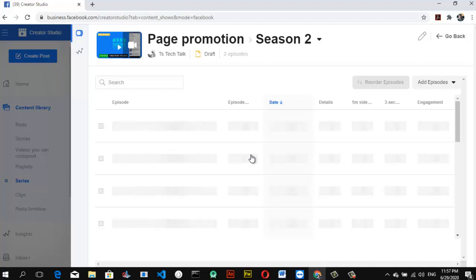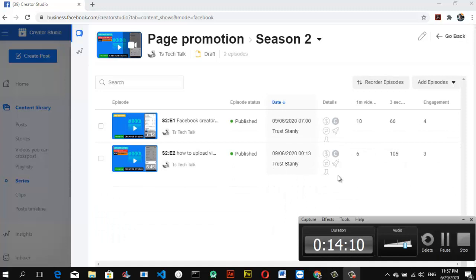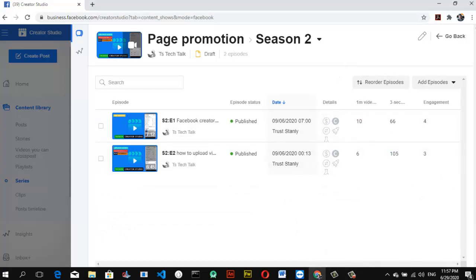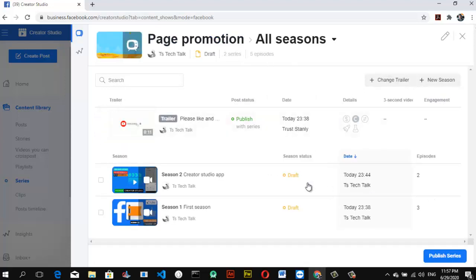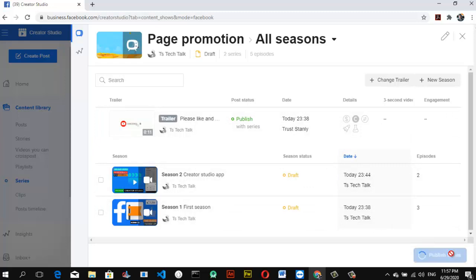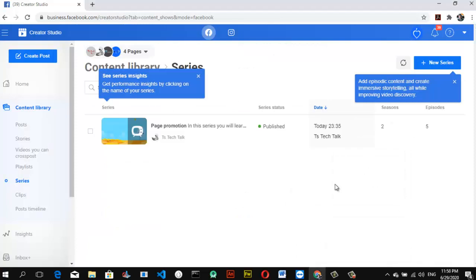This is the first time I'm creating a series, so after setting everything up I'm going to test it to see how it actually works. I have both seasons selected — Season 1 and Season 2. Go ahead and click Publish when you're done. Wait for it to load... and it has been published!